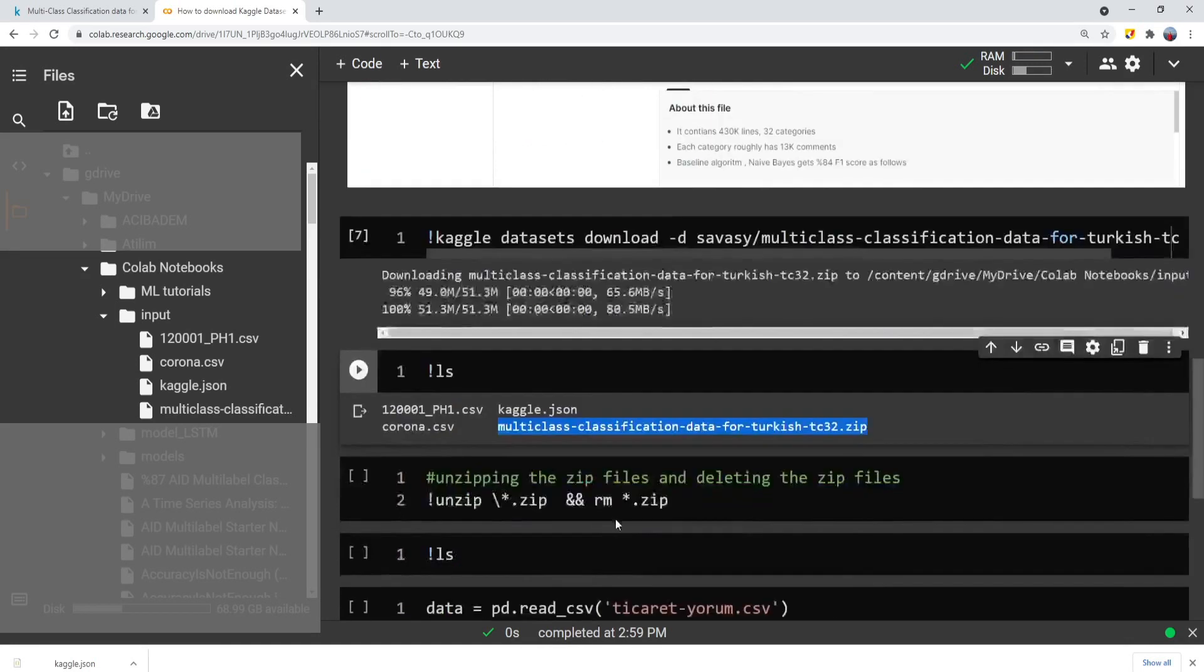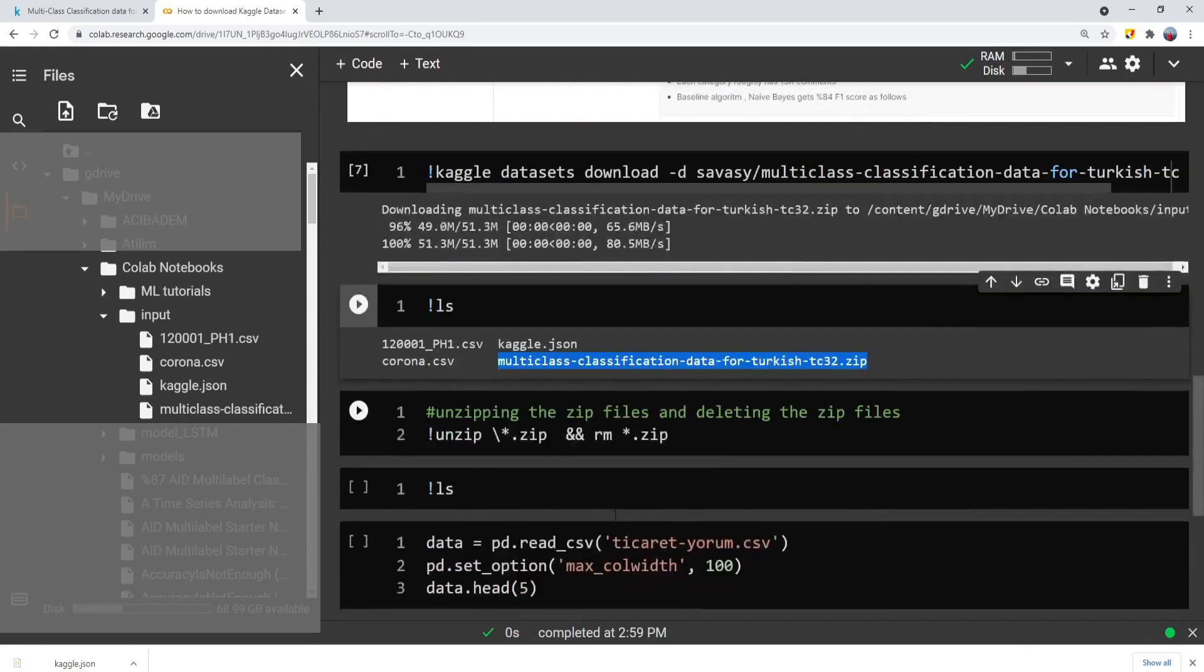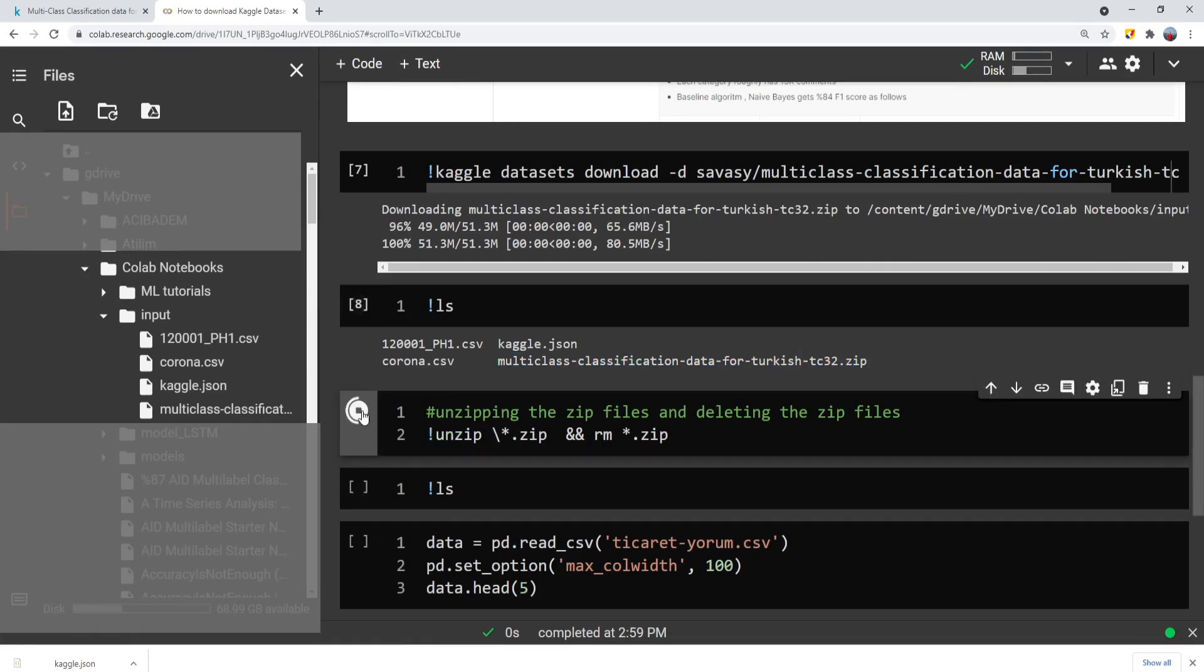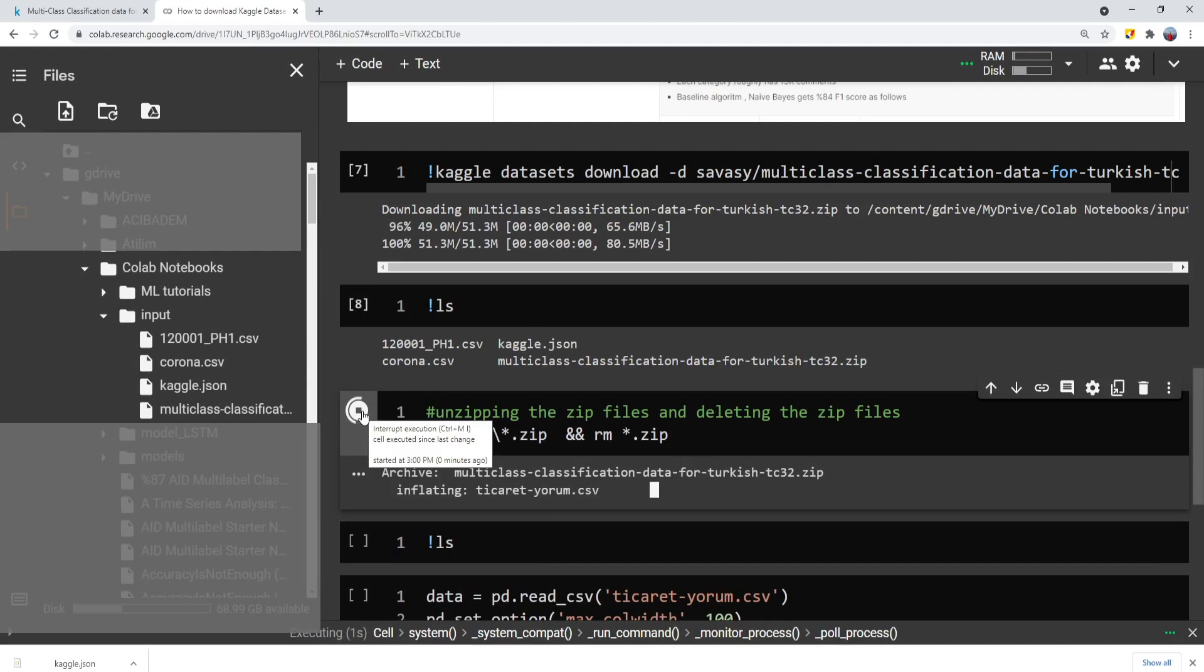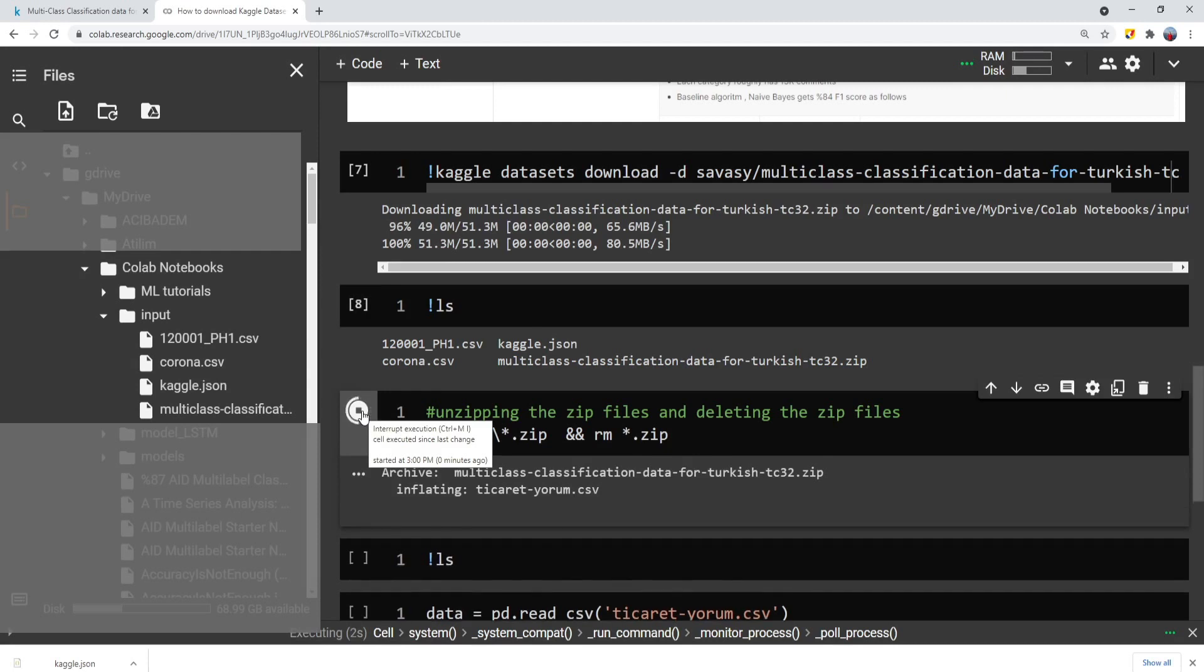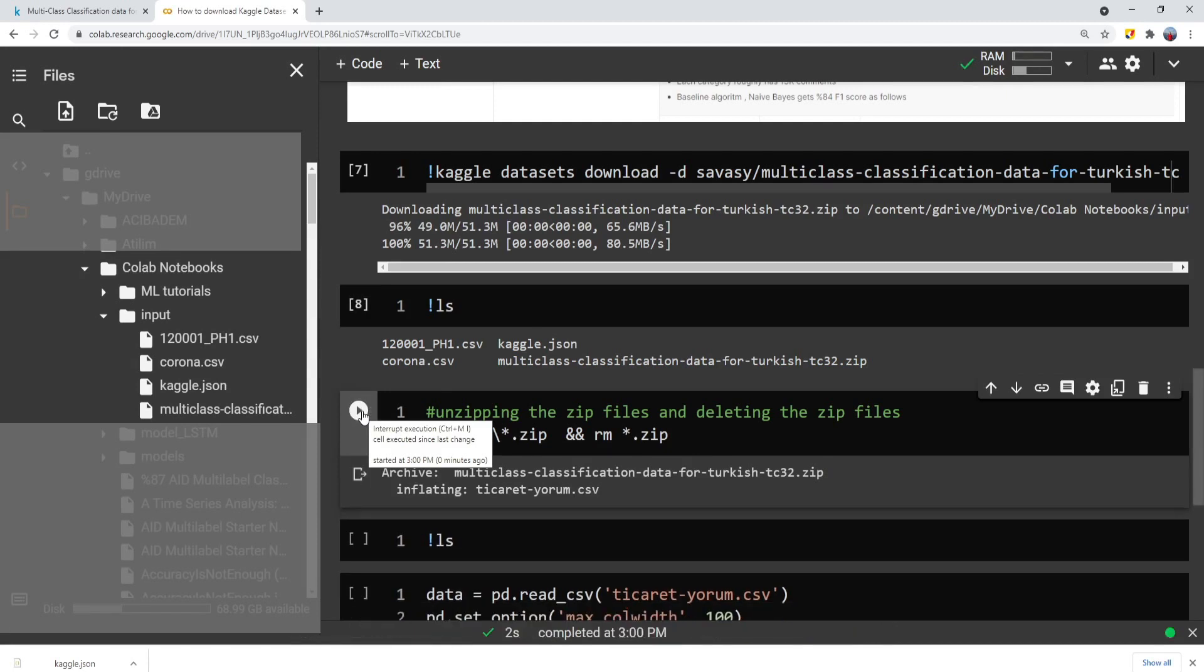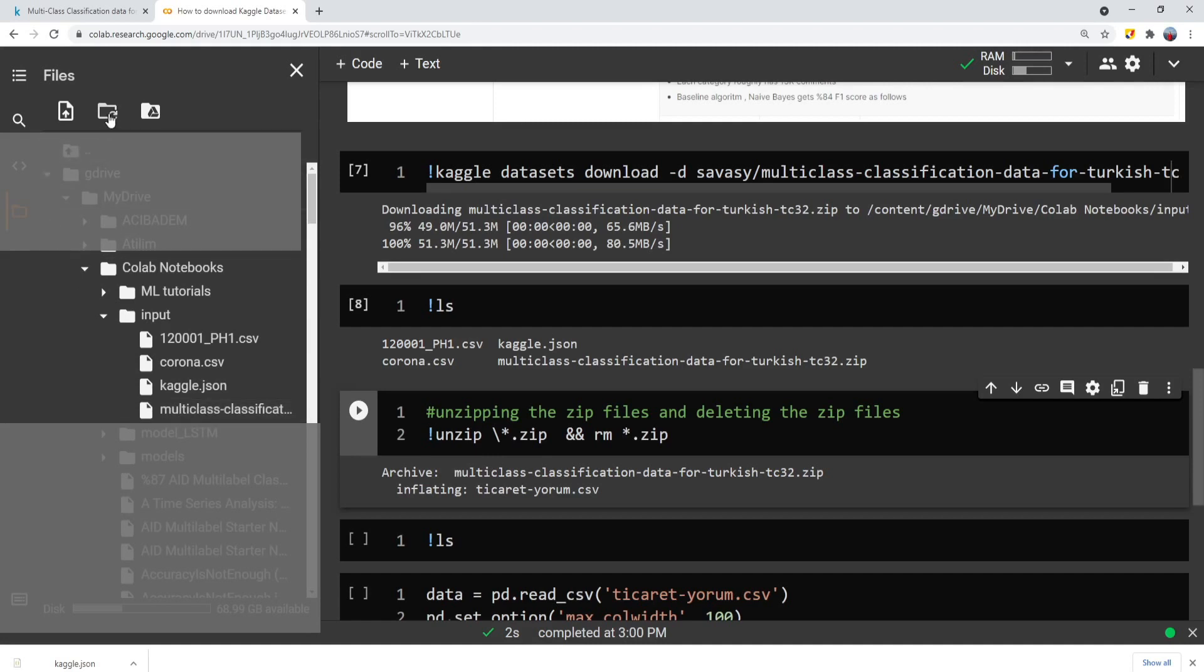Now, most probably you would like to unzip that file. So we can use the unzip command. And moreover, you would like to also remove the zip file after unzipping the file. Here you see that on the left side, we already unzipped, but we need to refresh.